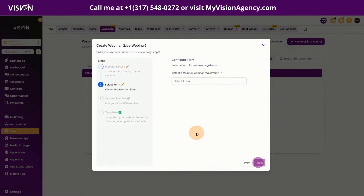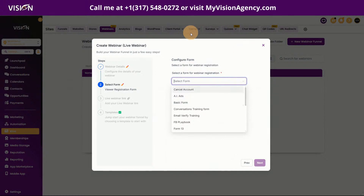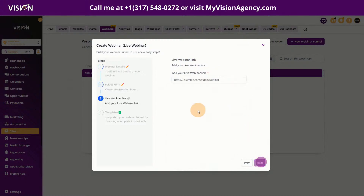Click Next and now we want to choose the form — this is the form they'll be registering on for our webinar. If you don't have a form already, go into the Forms section under Sites and create a standard form. I'll choose one here and click Next.